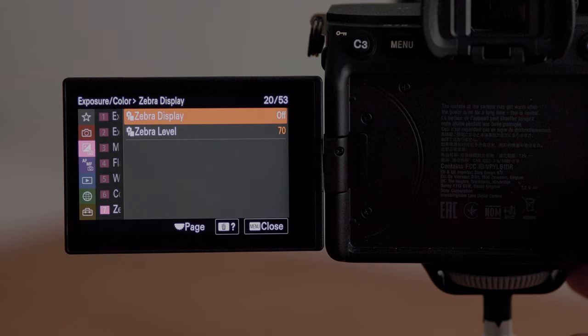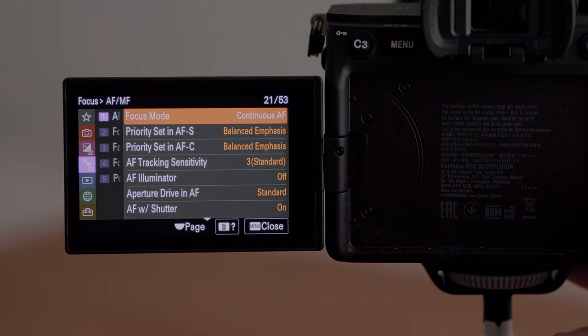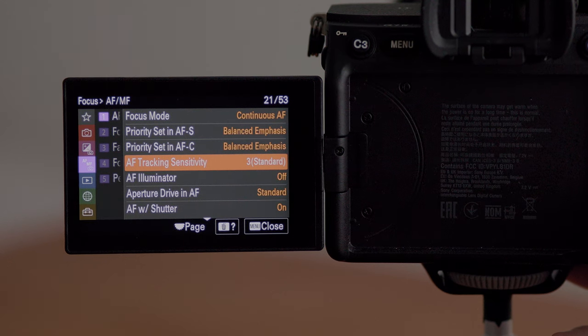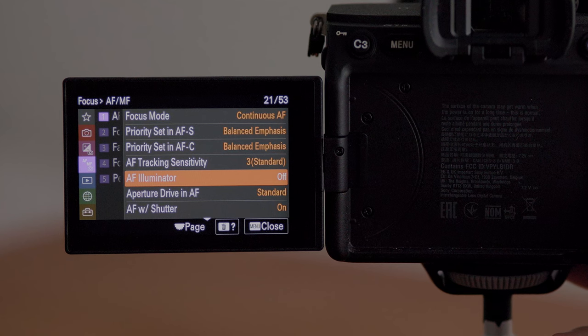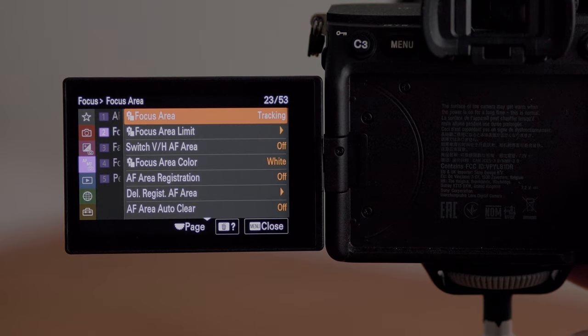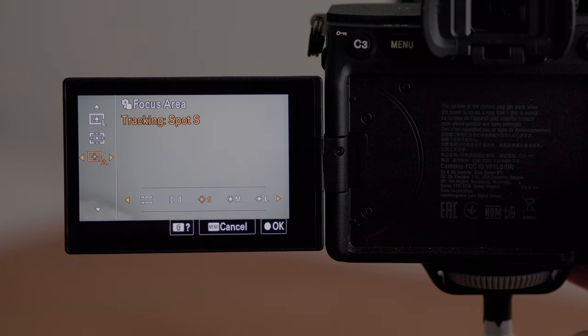Zebra display I don't really use, but this is where you'll have your overexposure warning — this is how the camera will tell you if you're overexposed. Now jumping into the focus settings: in AF/MF we have the focus mode set to continuous, so the camera will continue to focus as long as I have my finger half-pressed on the shutter. I have the autofocus tracking sensitivity set to standard — I find that works fine. I have the AF illuminator switched off and autofocus with shutter switched on. Moving to the focus area setting, I have it set to tracking spot S — the S means small — and that means in the center of the frame you'll have a small box.